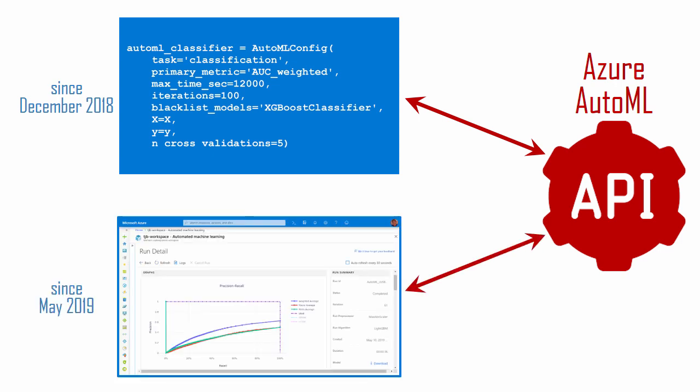In May of 2019, they enhanced their Azure portal so that you can now use these same APIs from a graphical interface without having to write any code. Currently, this new service is in public preview, so we'll take a look at its functionality.